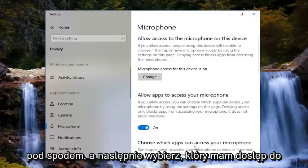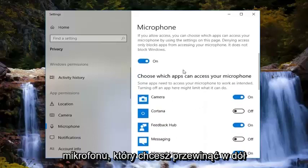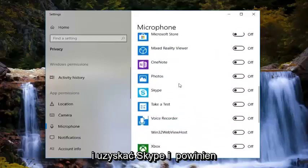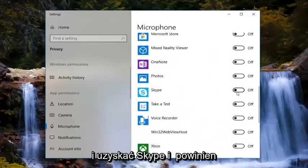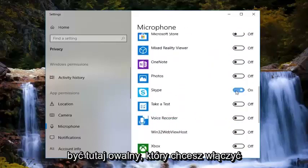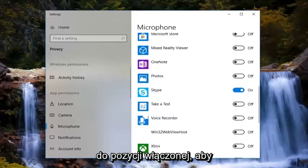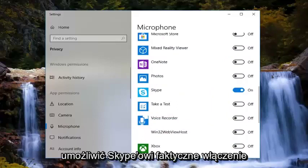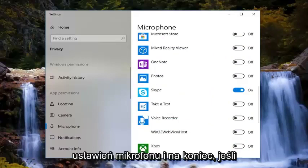you want to make sure this is turned to the on position. Then underneath, where it says choose which apps can access your microphone, you want to scroll down until you get to Skype. There should be an oval toggle there — you want to turn that to the on position. That should allow Skype to actually turn on your microphone or gain access to your microphone settings.